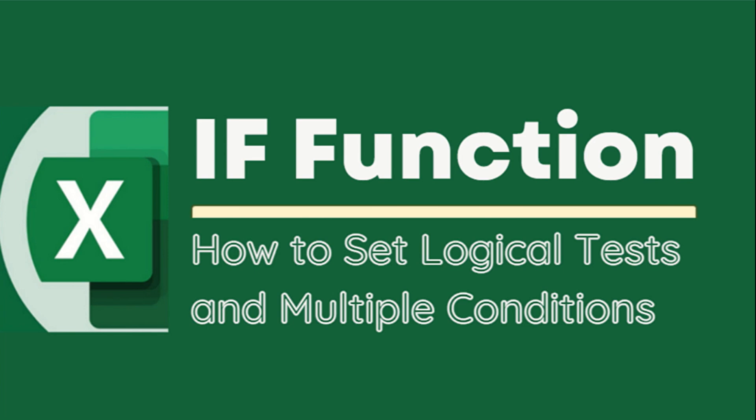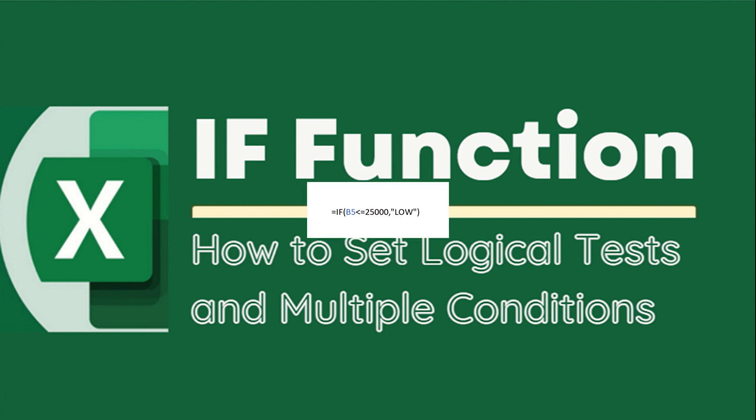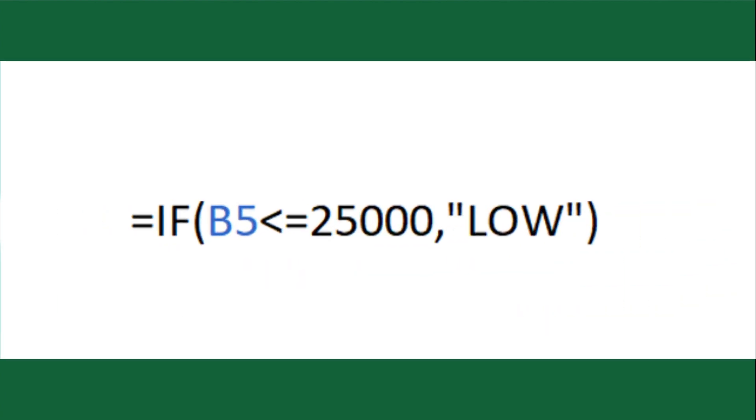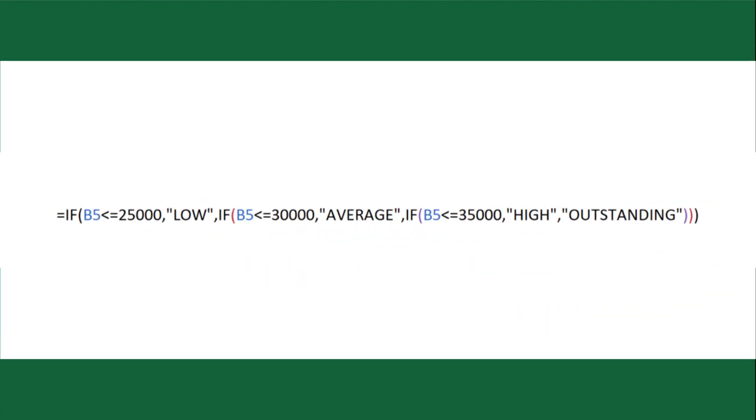The IF function is one of the most commonly used in Excel, but some of its uses seem to be unknown to many. The IF function can be used to test for a single, as well as multiple conditions for complex logic.